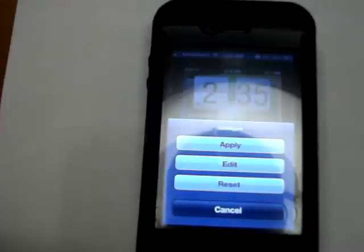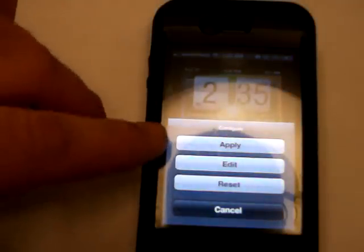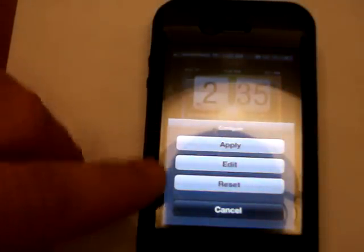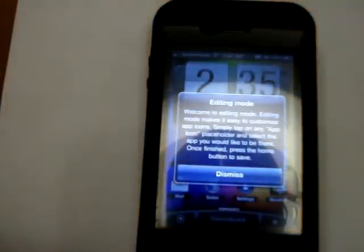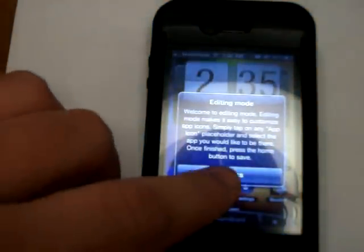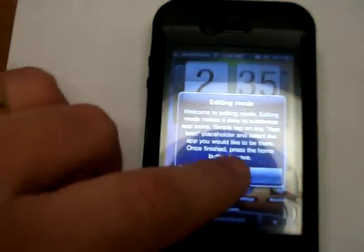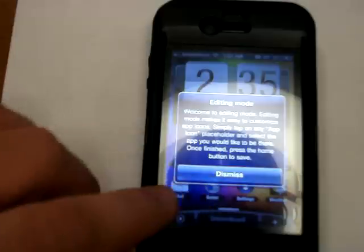But you can see on this one too, when you touch it, you can apply it or you can edit it. Let's go ahead and apply it. I'm sorry, I hit the wrong one, I hit the edit mode. Let's dismiss.